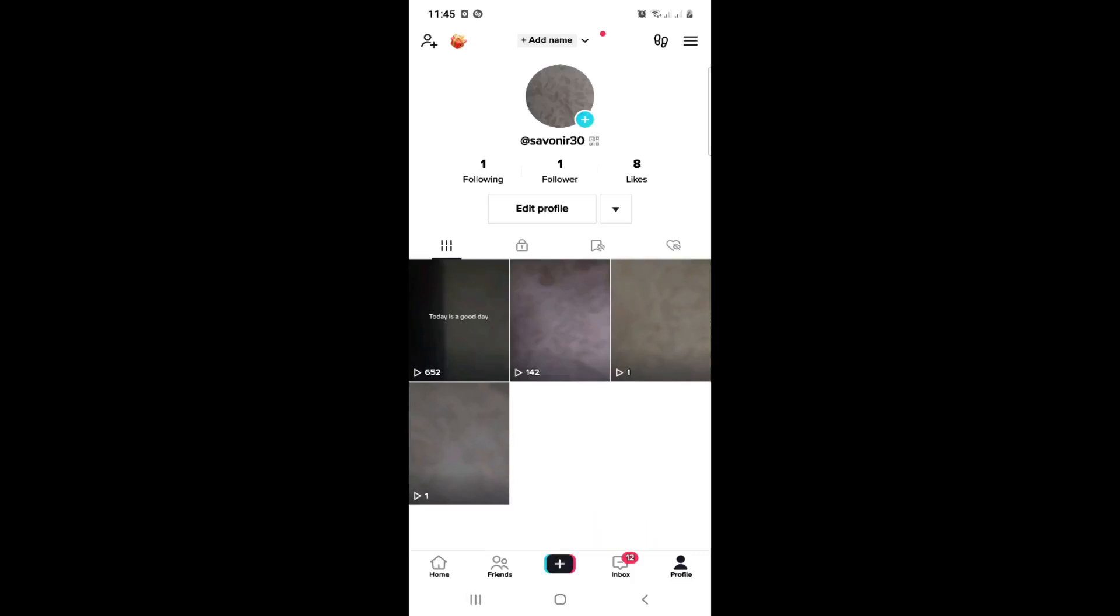Hello, welcome everybody. Today I'm going to show you how to delete comments history in TikTok. So let me show you how we can do this. Just don't forget to subscribe